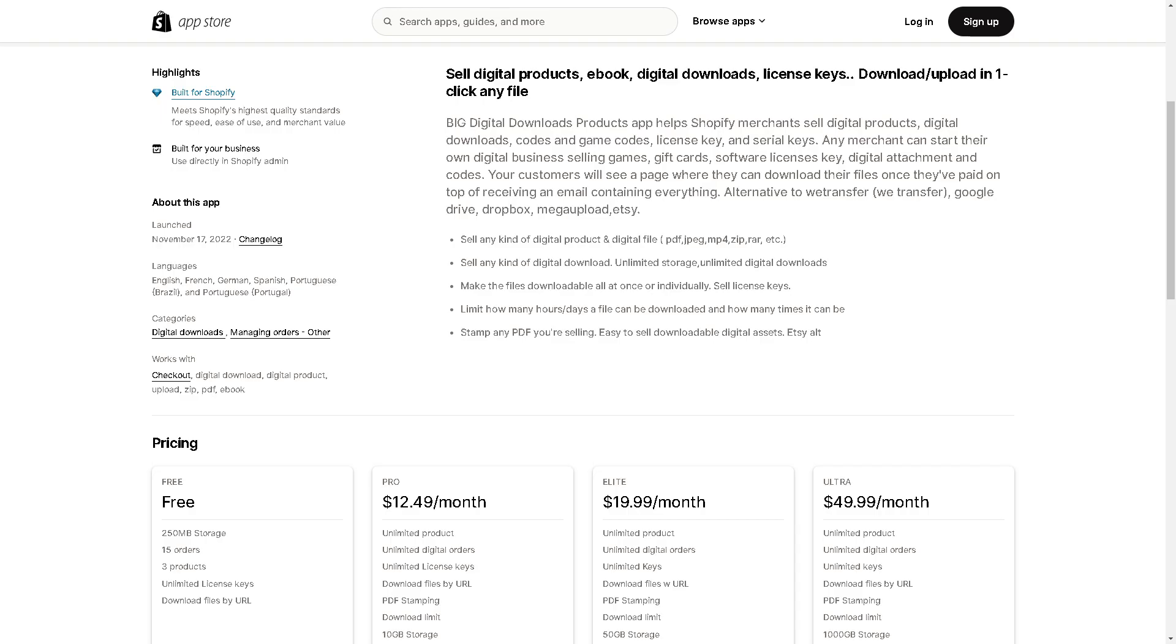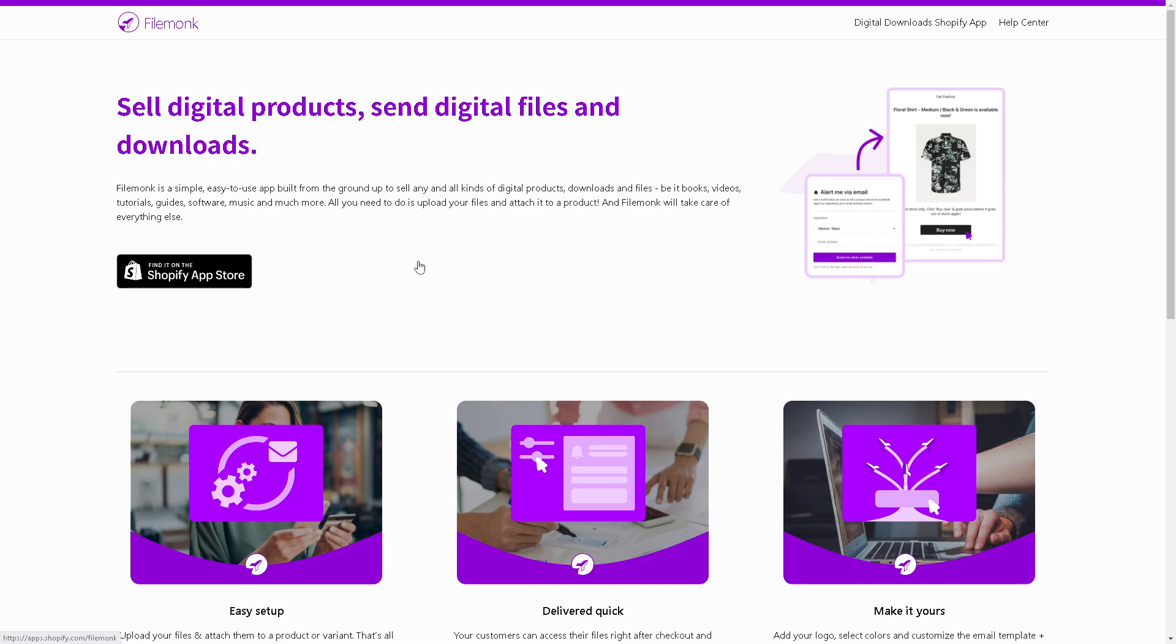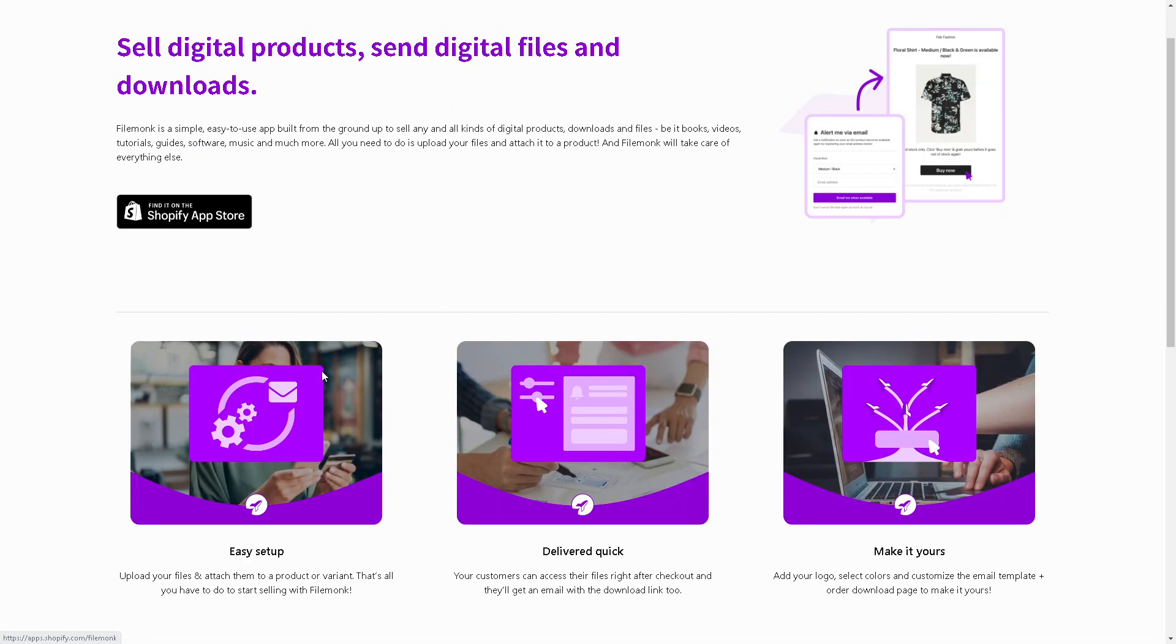The next app in our list is called File Monk. It's a Shopify app designed to simplify the process of selling digital downloads and products. It's free to use until you reach 2GB of downloads. It's easy to set up: upload your files and attach them to a product or variant.